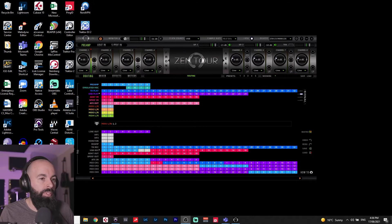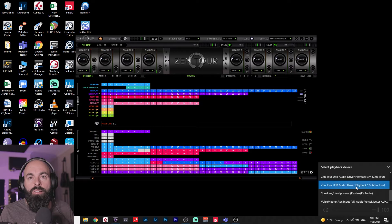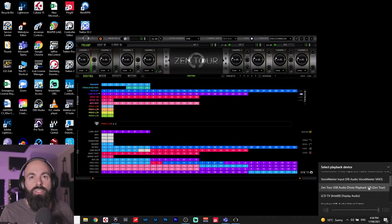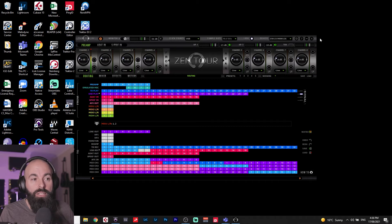So if I go over to my computer output for my speakers, you will see that I have playback 1, 2, 3, 4, 5, 6, 7, 8. And that's crucial because we're going to need that when we go into Microsoft Teams.